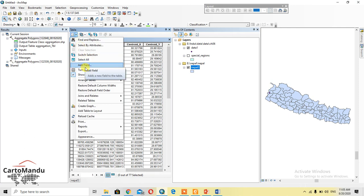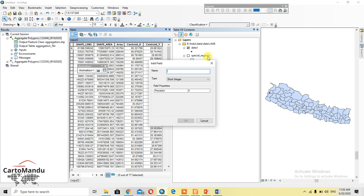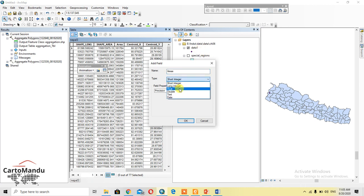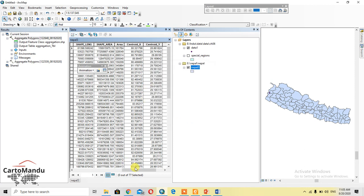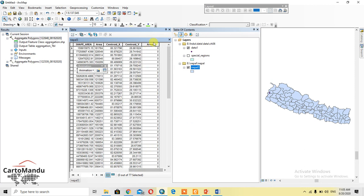I will name the field 'areas' and add the field. I would set the type to long integer — or float — I'll write long integer. After this, the new field will be created.